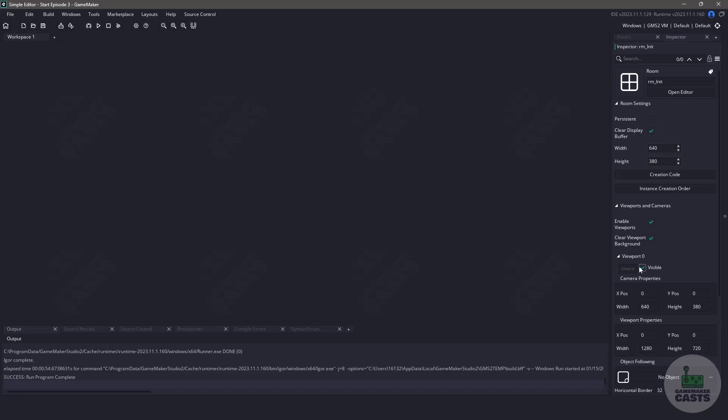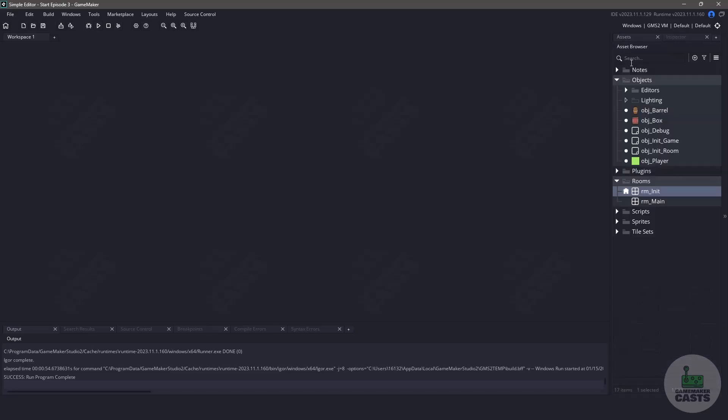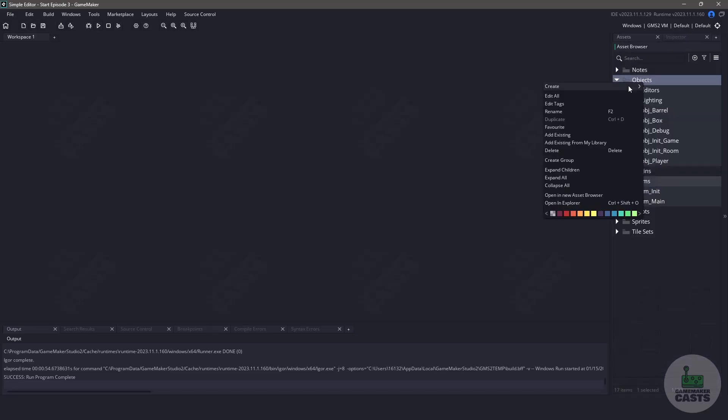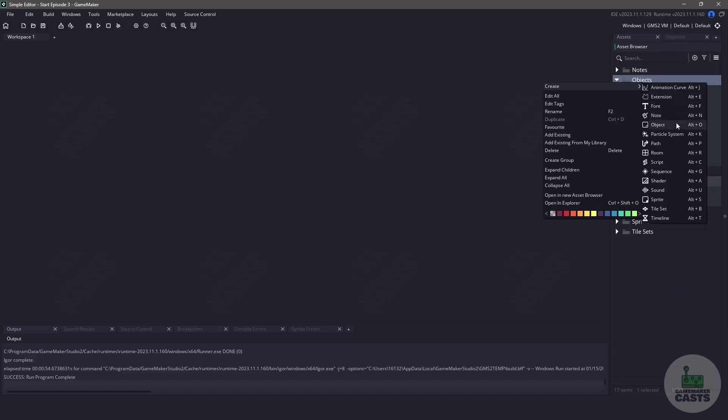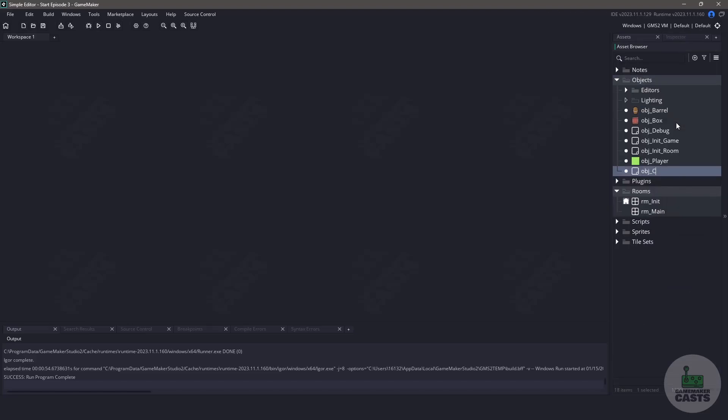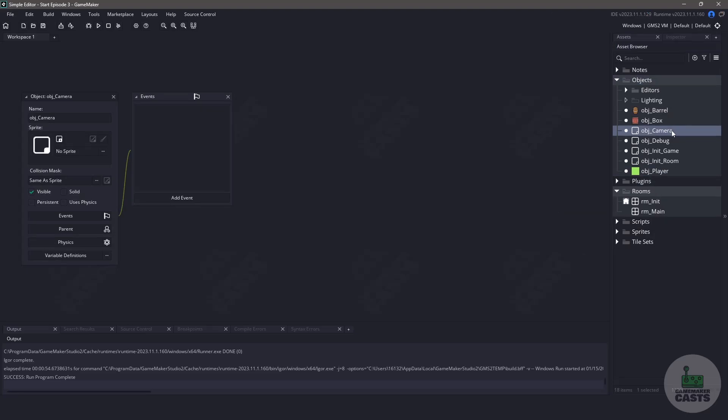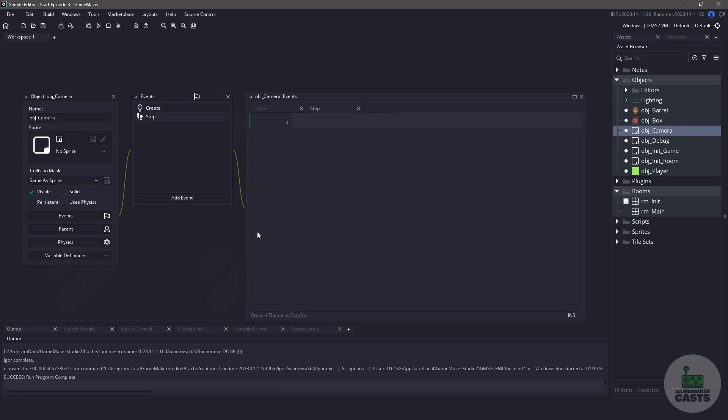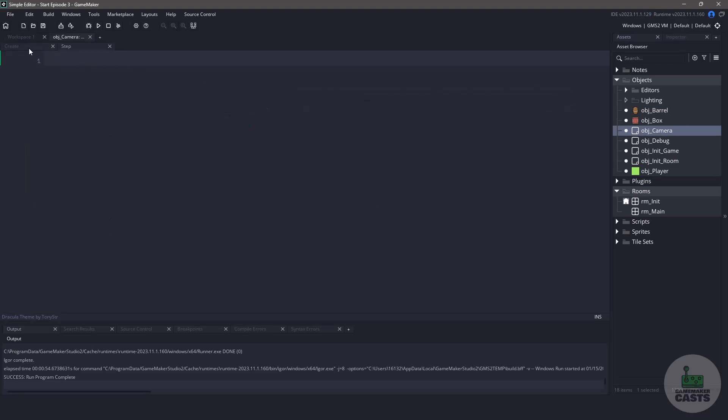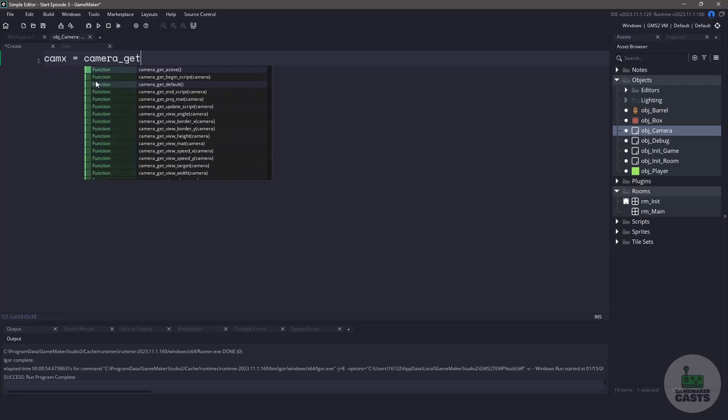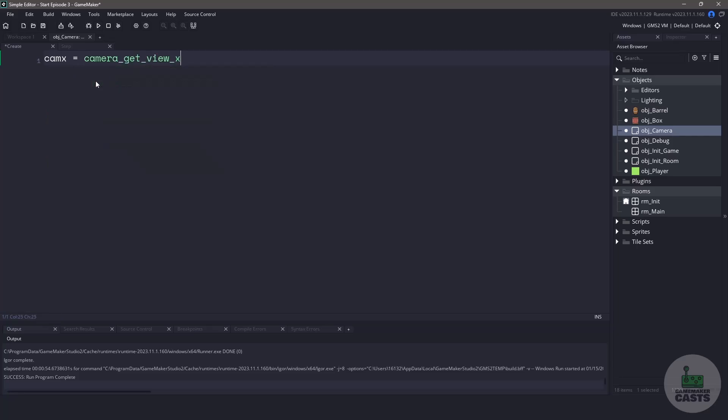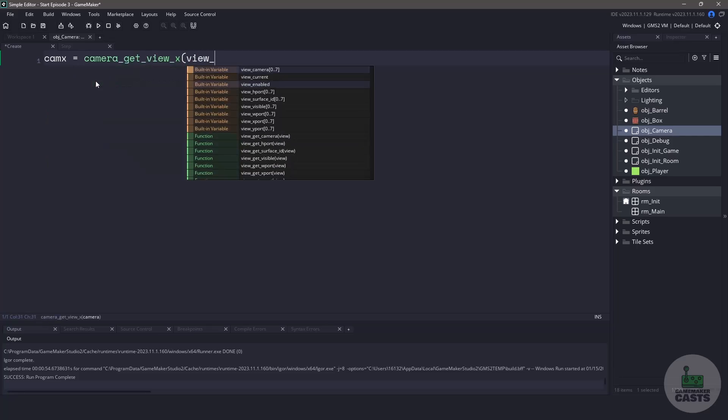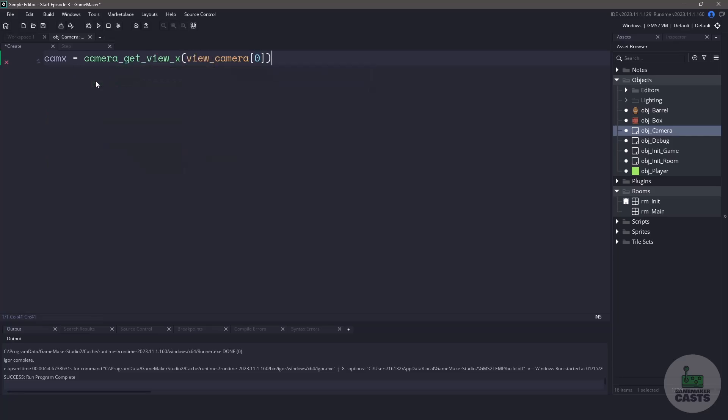Now with the room setup complete, let's actually add a new object. This is going to be our camera, so let's name it OBJ underscore camera. This is going to be a simple camera, and we're not going to have it follow the player, but we're going to be able to move it around with the arrow keys. So let's add a create event and also a step event. Let's maximize the window and switch back to the create event. We're going to make two variables that are going to hold the x and y position for our camera. Let's call these cam x, and we'll have this equal the camera get view x, and then the viewport 0, which is view camera 0. We'll copy and paste the same, but just change it for the y components.